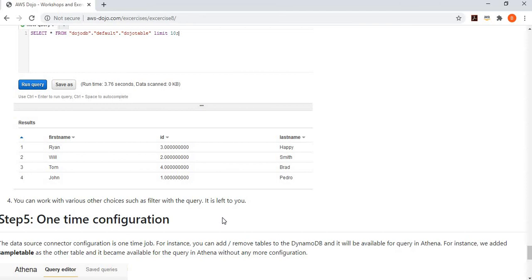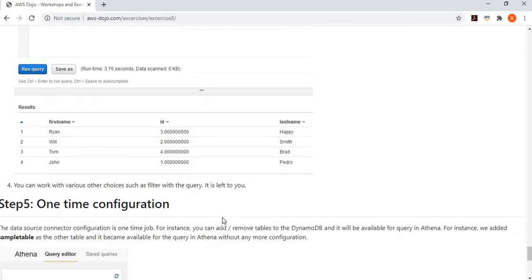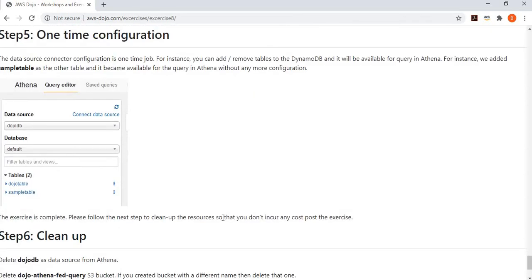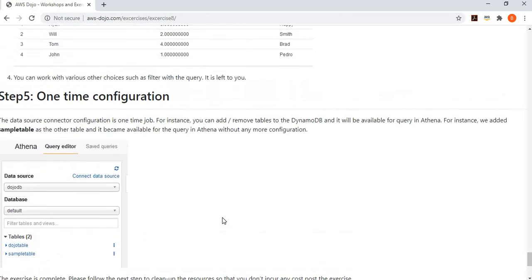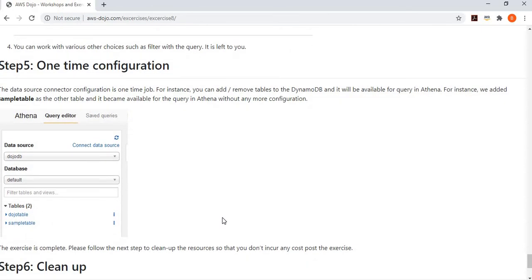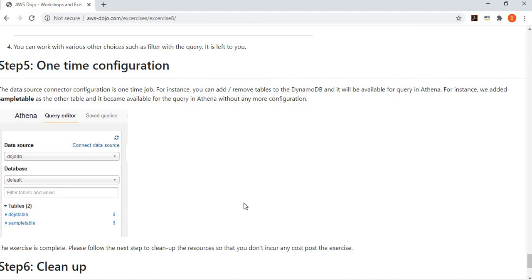This shows you how you can configure a DynamoDB table behind Athena as a data source to query data. Similarly, configuration you can do with other data sources like Redshift, MySQL, or SQL Server. This is a one-time configuration. You don't need to do it for every table. I went back to DynamoDB, simply created a sample table there. Once I come back and refresh my data source, it shows my sample table. You don't need to repeat this DynamoDB connection configuration again and again.